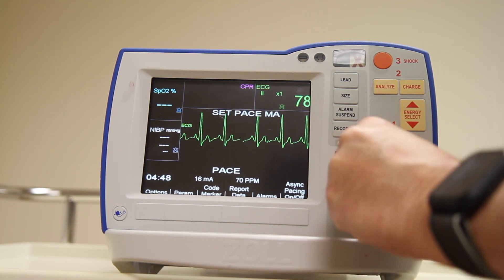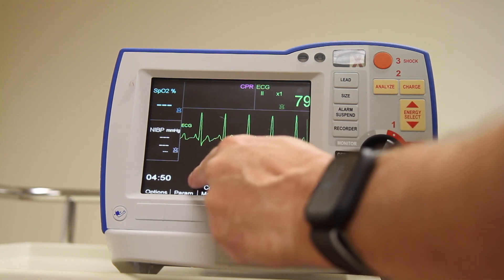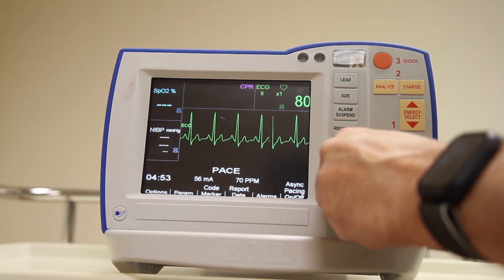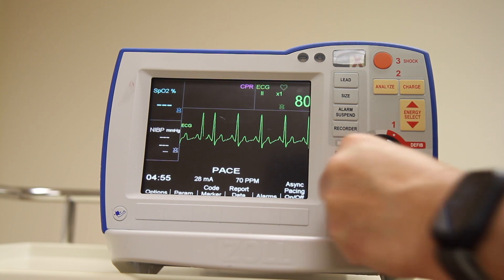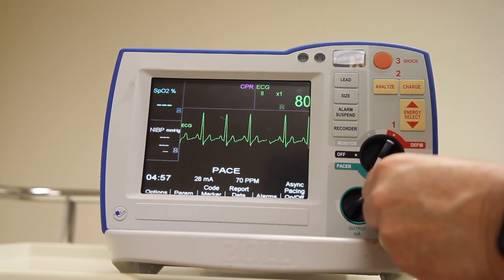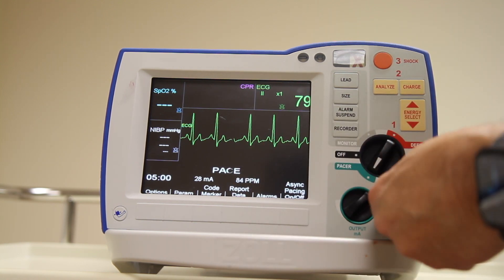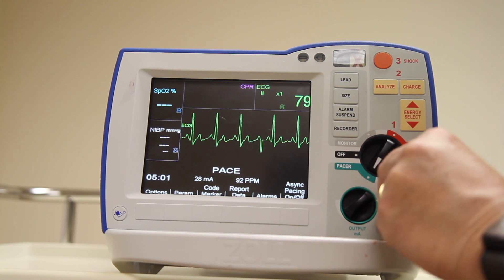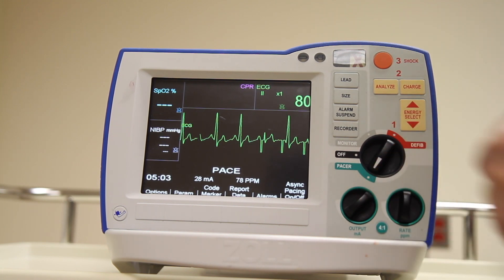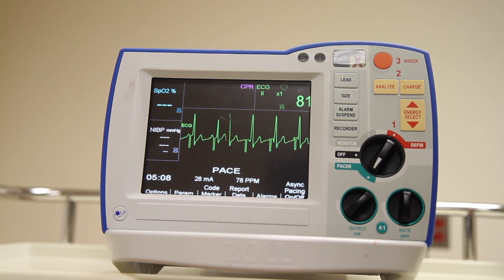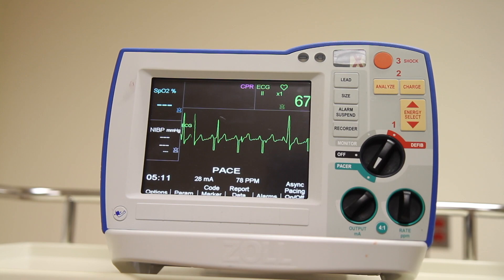Along with the dial to put the device into pacemaker mode, we have two dials beneath it. One is an output dial: when we rotate it, it moves the milliamperage up or down. Next to that dial is a rate dial that moves the rate up or down. You are responsible for determining an appropriate energy setting to start at and a target heart rate for the patient.